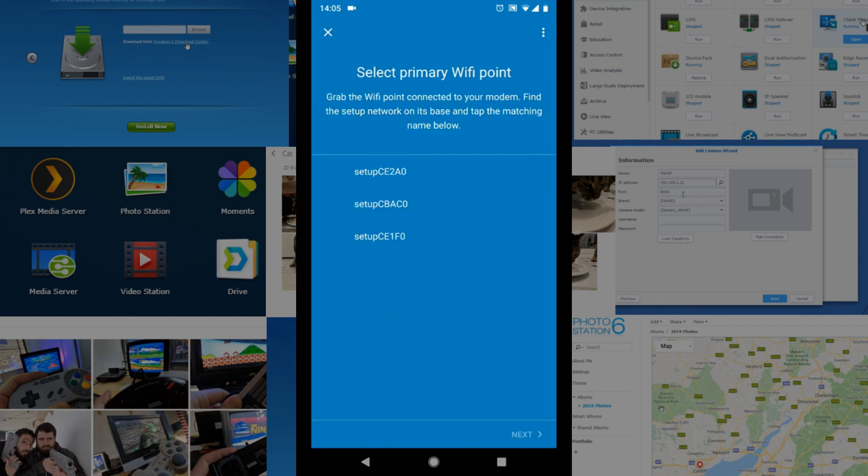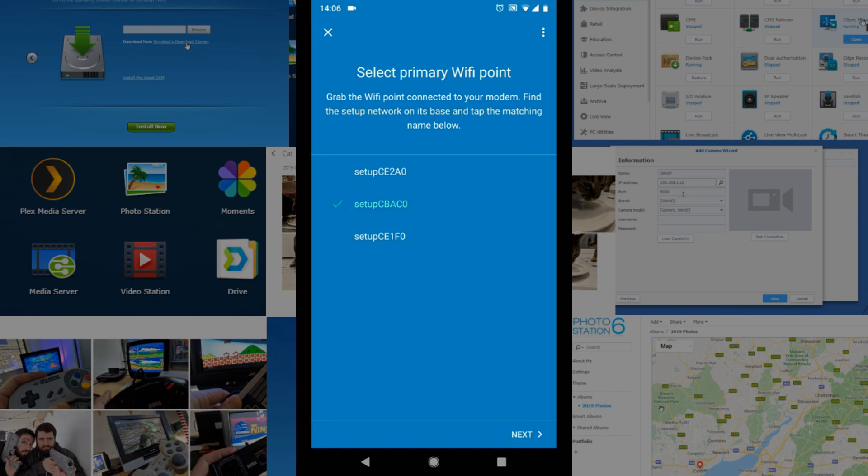As it says, it's found the point there and we can see right now that it's found all three of the mesh points in my network. The one that I've connected to the internet is called CBAC0, so it's the one in the middle, and that was a quick test for me to see which one it would select and it found the one that I was closest to. Excellent.